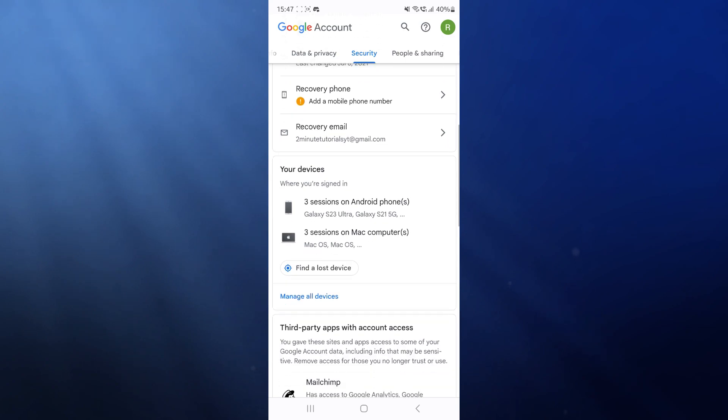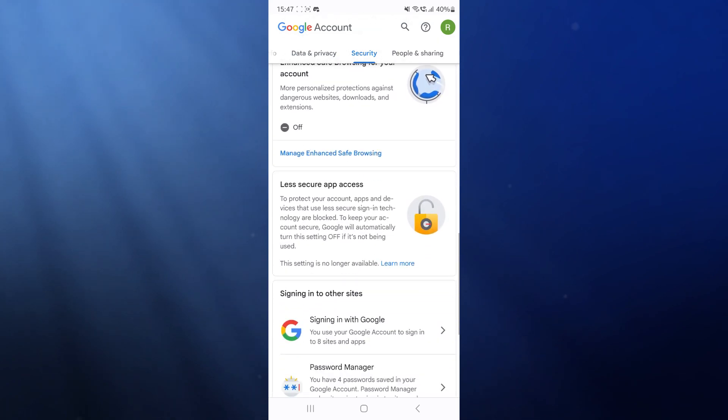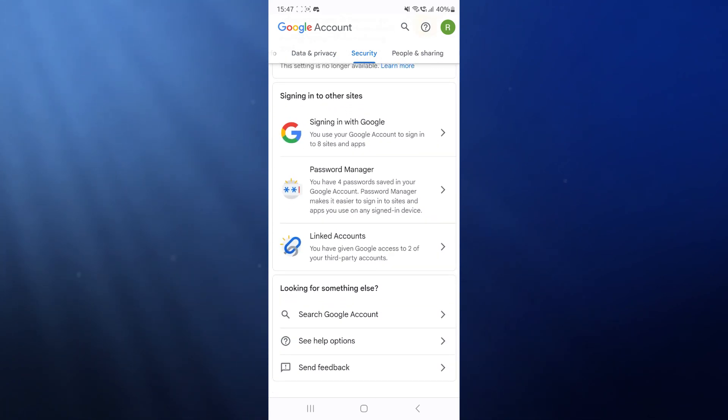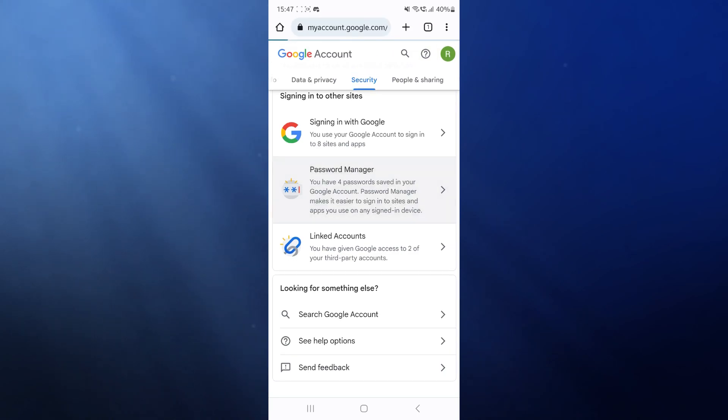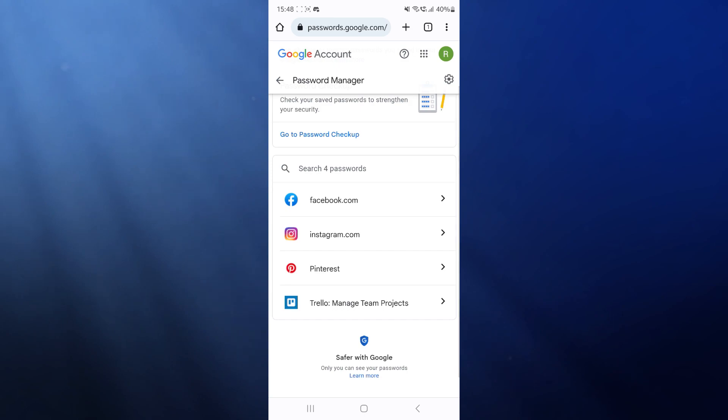Now you want to click on password manager, and here is where you will see the option for Instagram. So if we click on Instagram right now, what you will notice is that you might need to verify that it's you.